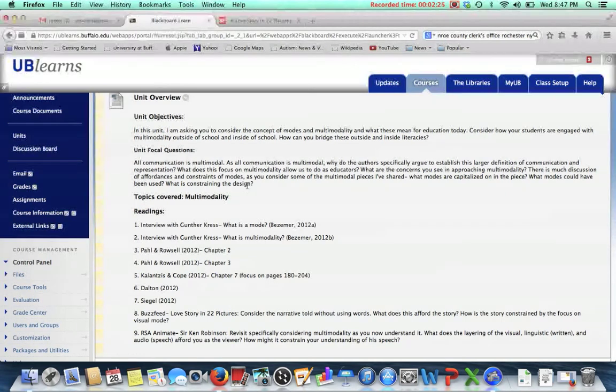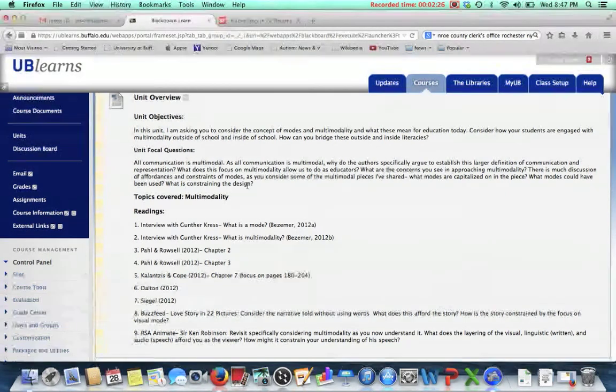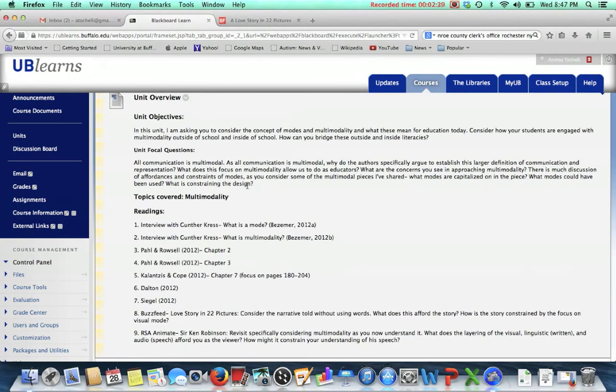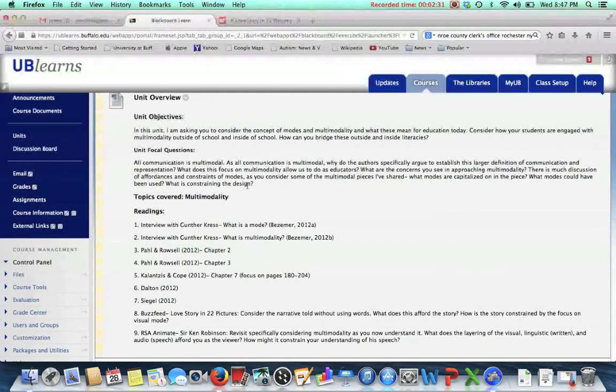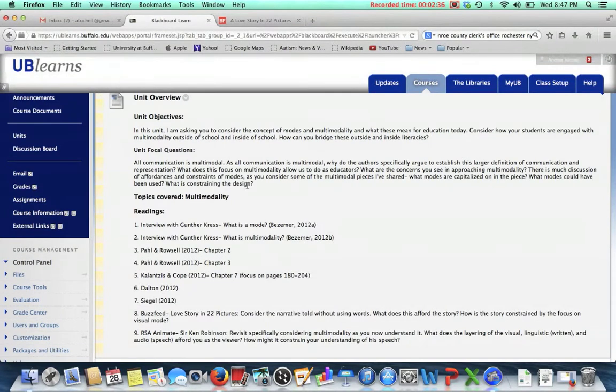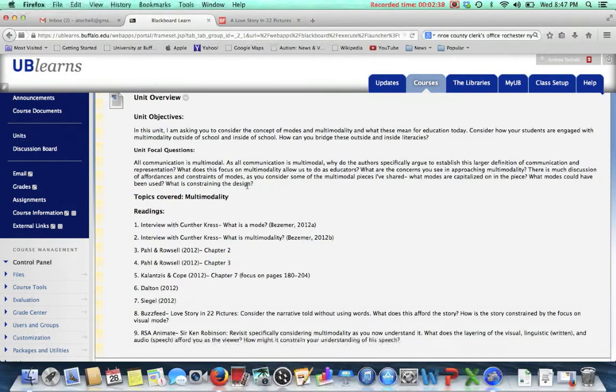Because all communication is multimodal. You can't see this right now, but I'm actually gesturing as I'm talking to you. So this is an example of multimodality and communication being multimodal. I'm using both my linguistics and, if you could see me, my gesture to try to impart this knowledge to you.